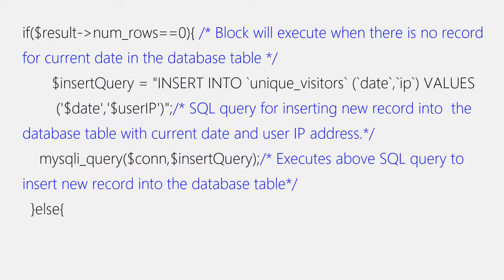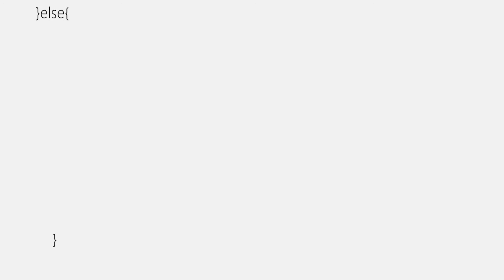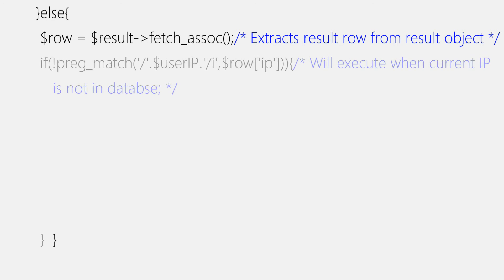Then, we'll move towards the else block. And the first thing that we'll be doing in else block is we'll be fetching result from a result variable using fetch_assoc function. And we'll store result in row variable. Then, we'll need to add an if block to execute query to update views and IP address in the table. And condition for if block is when current user IP address does not exist in list of IPs in a table for the current date.